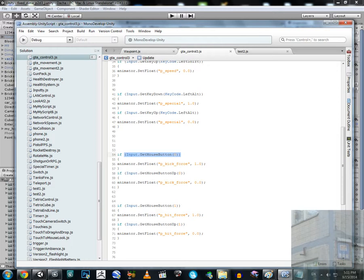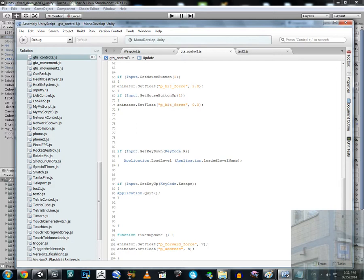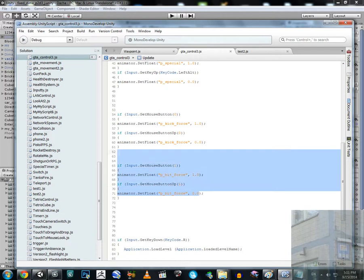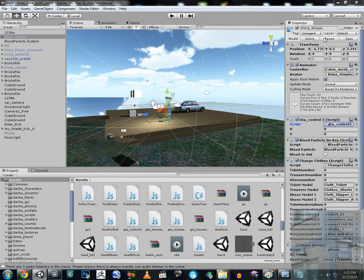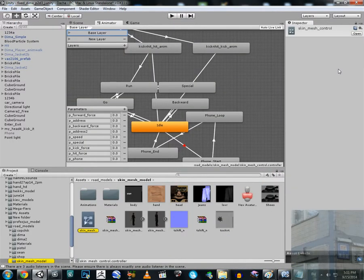If we press the left mouse button, we are kicking. If we press the other mouse button, we are pushing objects. There's also an escape key for quit and a restart function. Now let's go to the Animator.